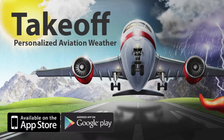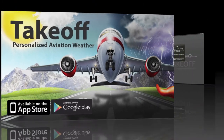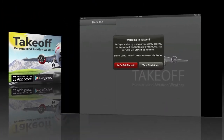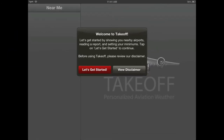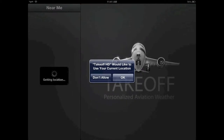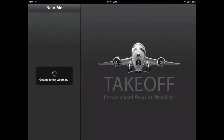Hello and welcome to Takeoff Aviation Weather. We're going to spend a minute to show you how to get started with Takeoff. The first thing Takeoff will ask for is permission for your location. We will use this to find airports nearby you.